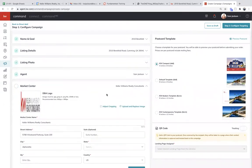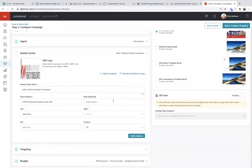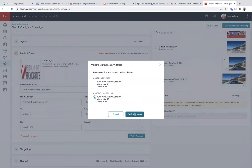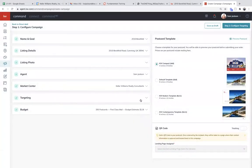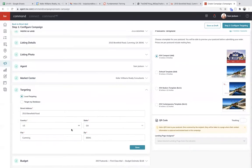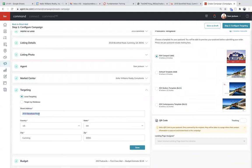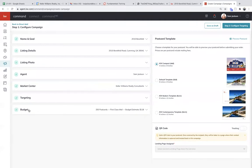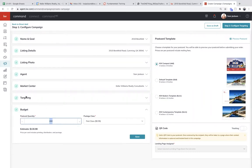Now go to the market center — this is just going to confirm your office information. Your logo should be there. This should be your brokerage address. It will verify the address when you click — it pulls up Google to make sure you have the right address. These last two boxes for targeting and budget, you technically don't have to do anything here because on the next screen you can get really specific. I wouldn't stress about targeting and budget here — we're going to do all of that smartly on the next screen.